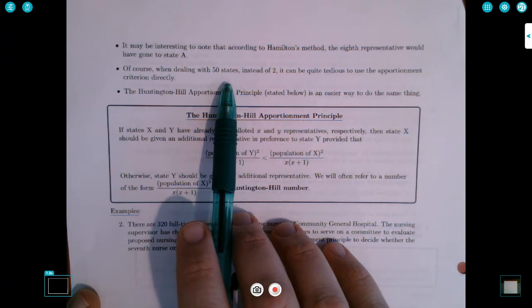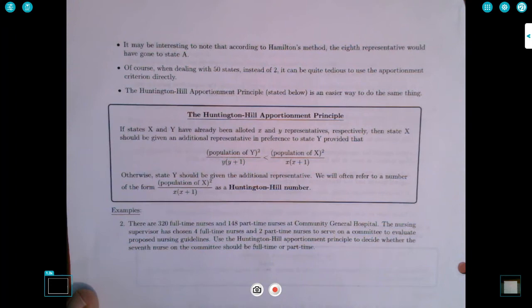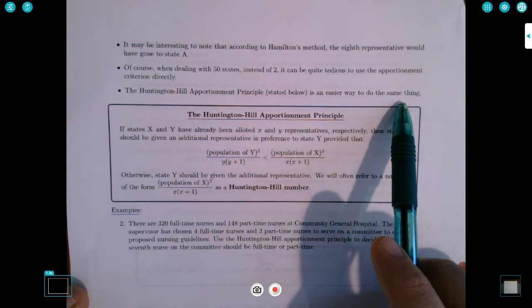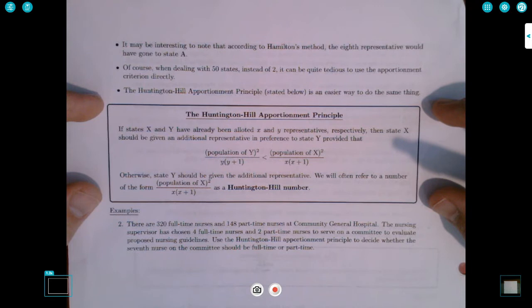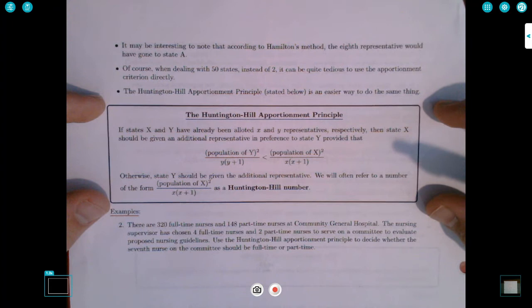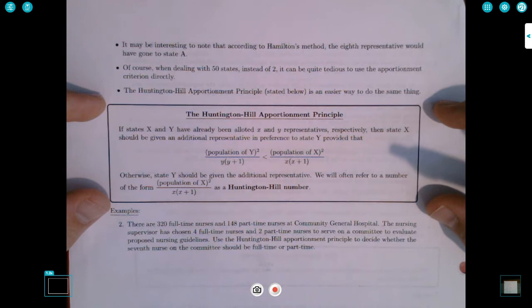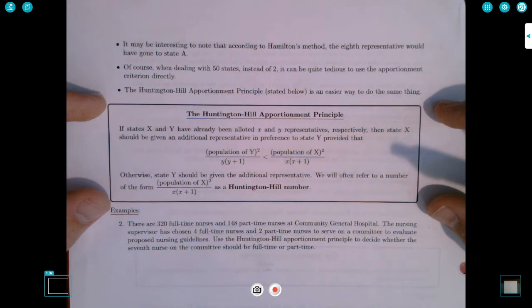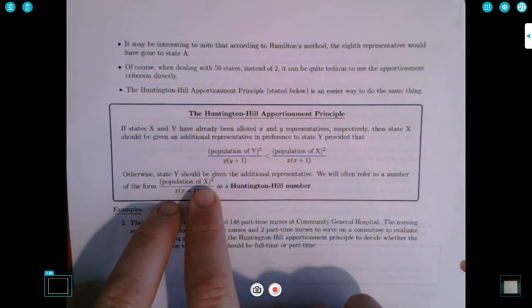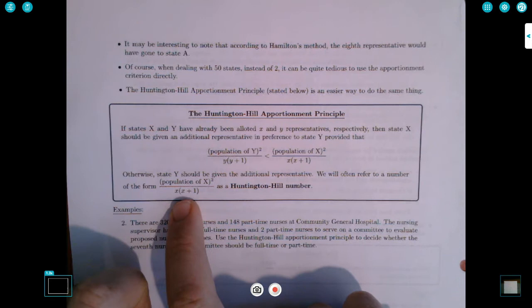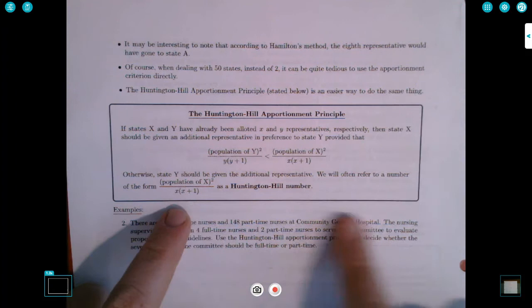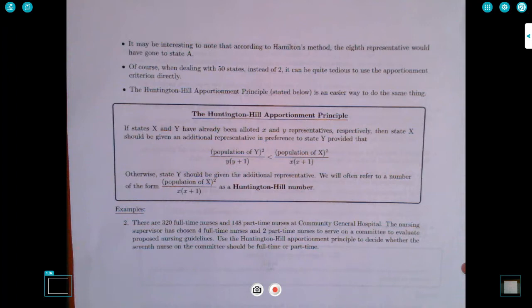When dealing with 50 states instead of just two, it can be quite tedious to use the apportionment criterion directly. However, the Huntington-Hill Apportionment Principle is an easier way to do the same thing. Without going through the derivation, this formula encapsulates the apportionment criterion in a much more efficient way. You calculate a number of this form: population of state X squared, divided by X times (X plus 1), where X is the current number of representatives for that state.